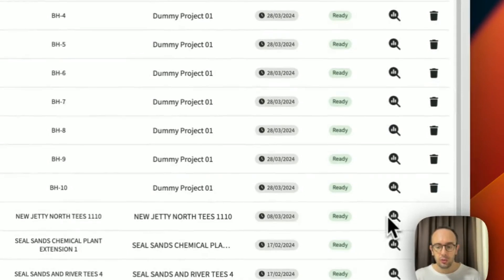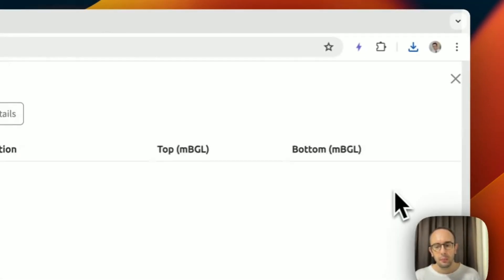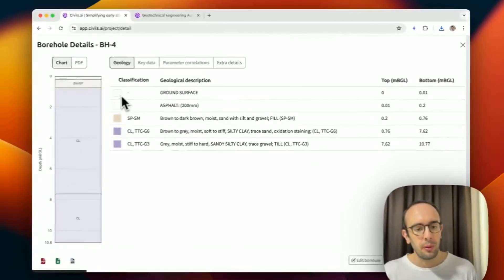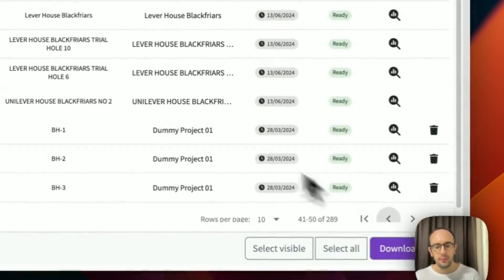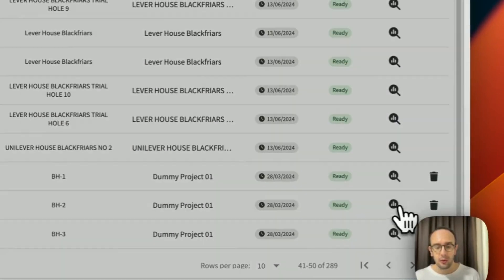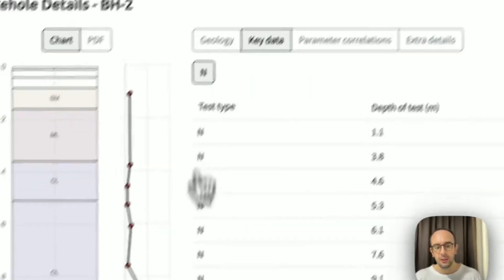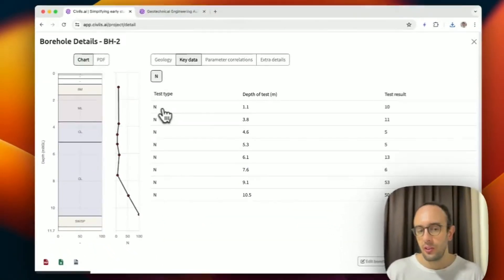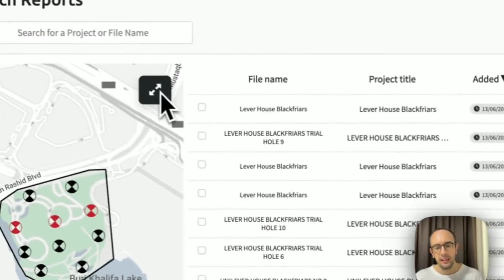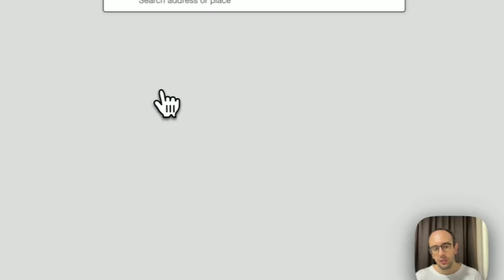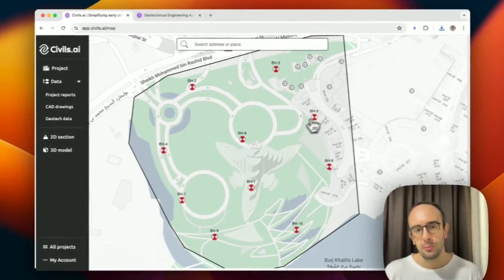I can also read the different information associated with a log by clicking the details tab, which opens up extracted information including any test data. Opening BH2 shows key extracted data — this log also had SPT tests. I can then click the expand button, which takes me to the map showing where each borehole is located on site.